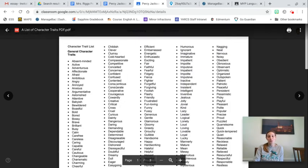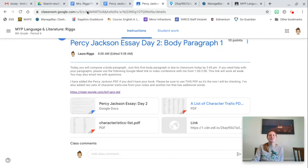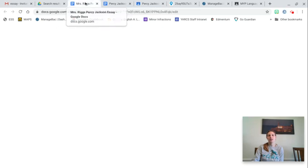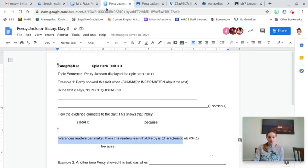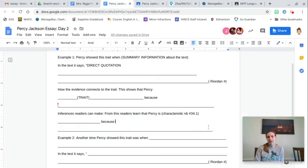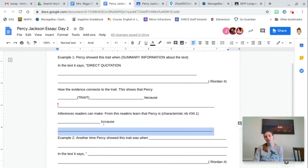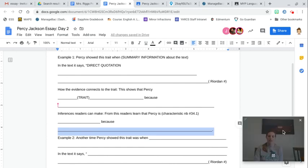And if none of these words are what you want, just Google character traits. And Google will give you thousands and thousands of character traits. And then you just need a because. So this shows that Percy is brave because. Percy is strong because.